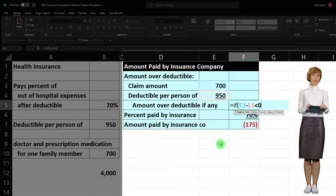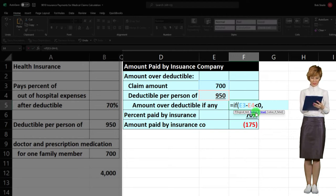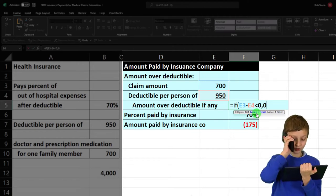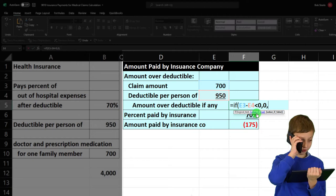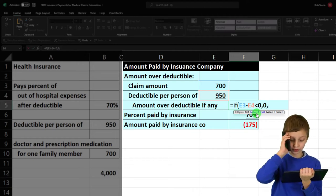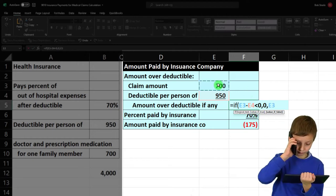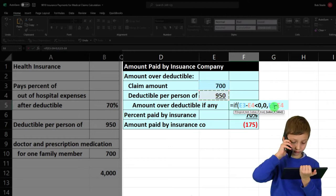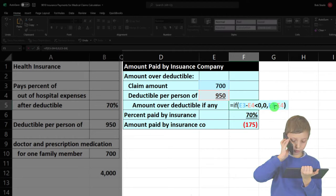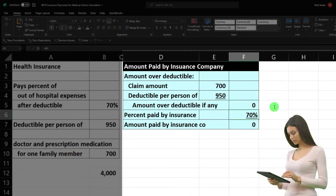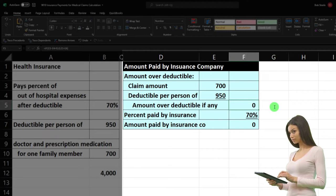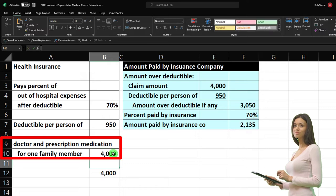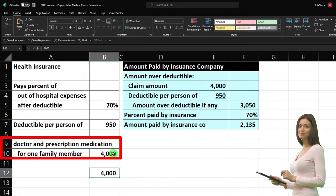...then I don't want a negative number — I'll put a zero there. But if it's greater than zero, then do the calculation: the claim minus the $950, or E3 minus E4. Close the brackets and enter. You don't have to do that, but it makes the worksheet work properly and prevents a false negative number. If I change this back up to $4,000, we should have the same calculation as before, and now the formula is more flexible.